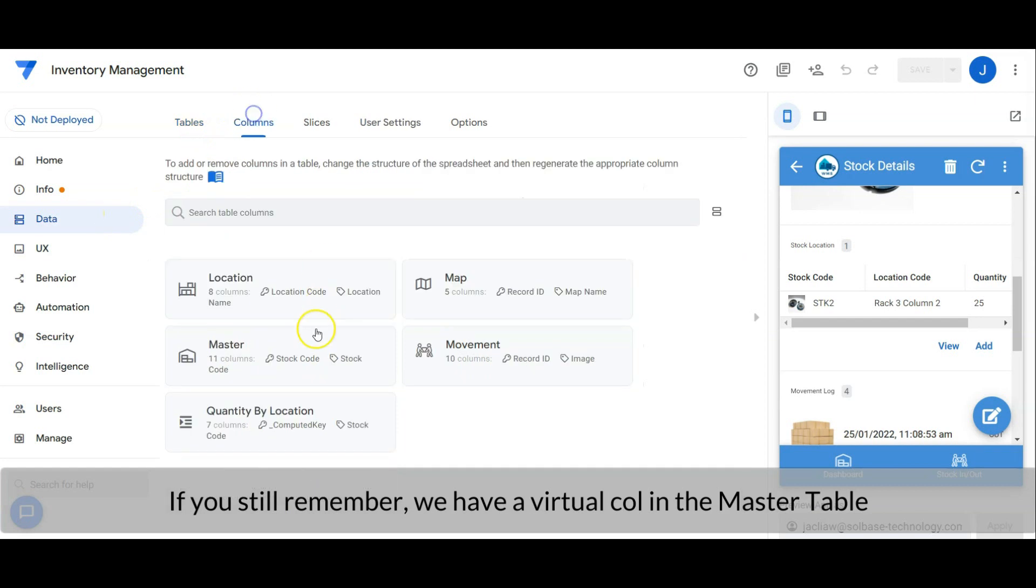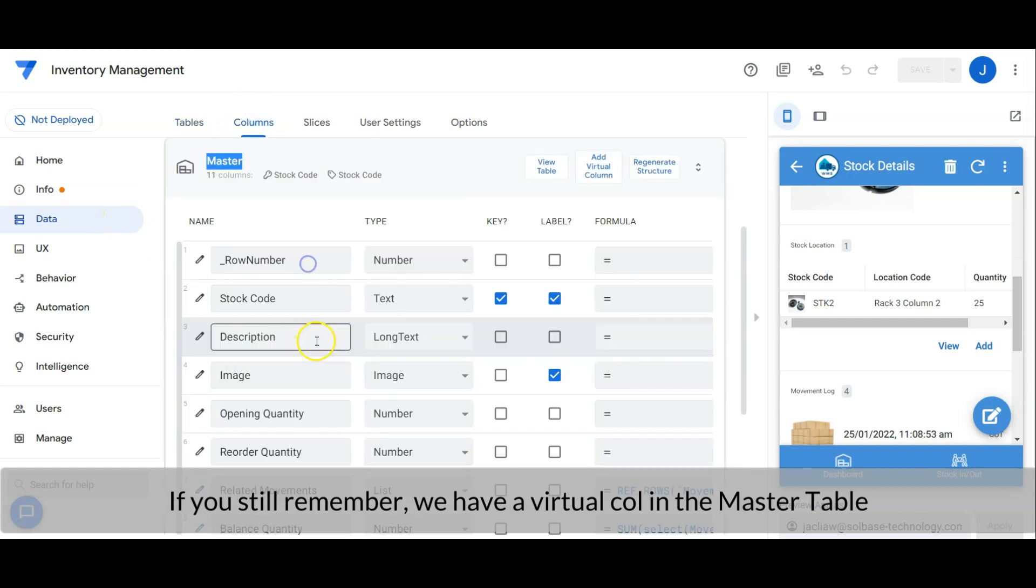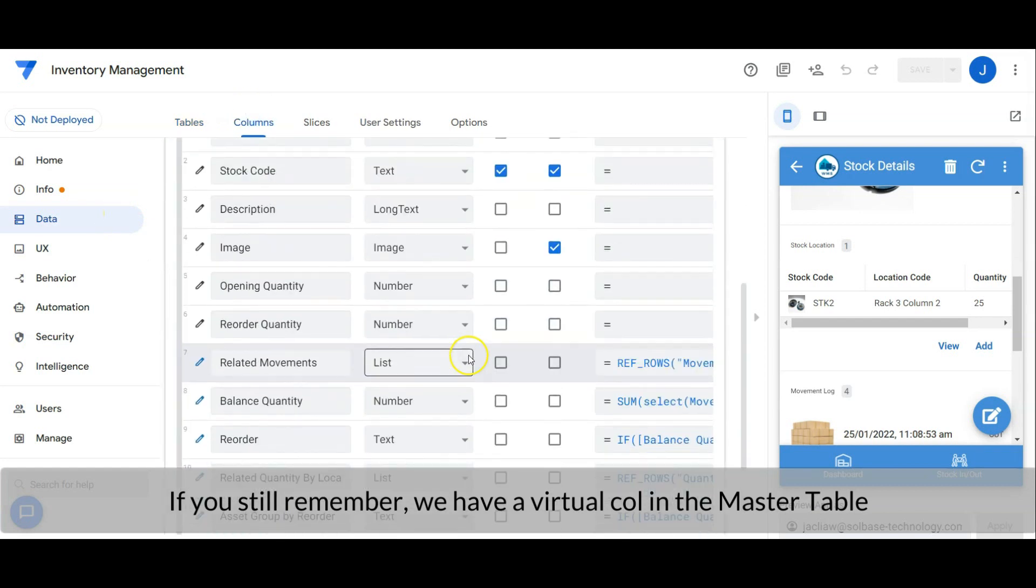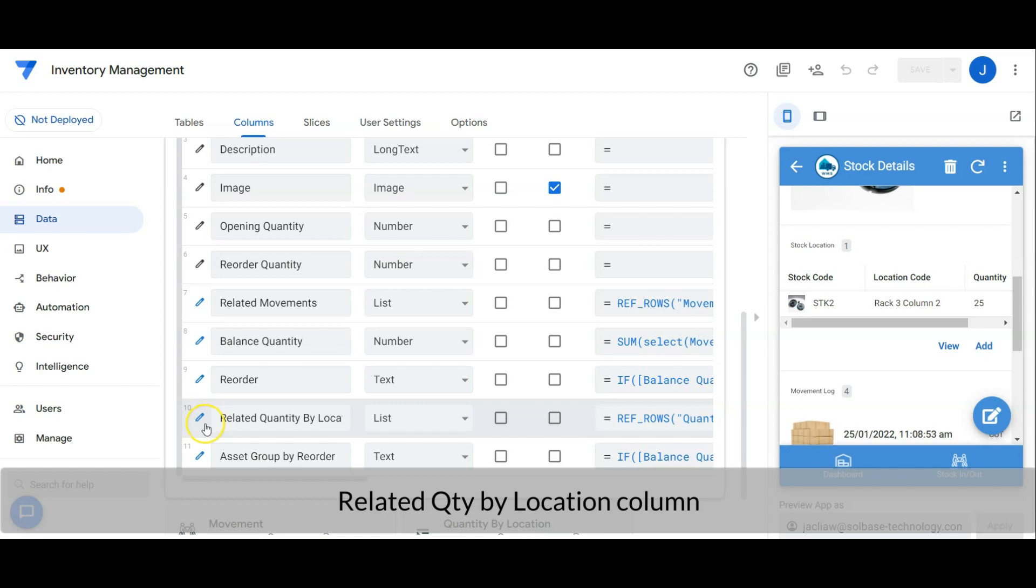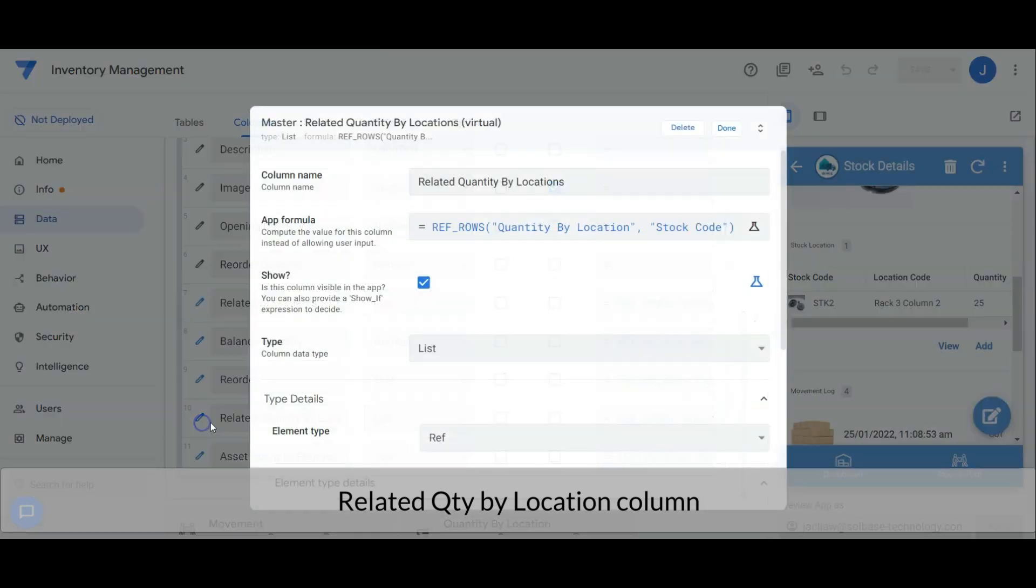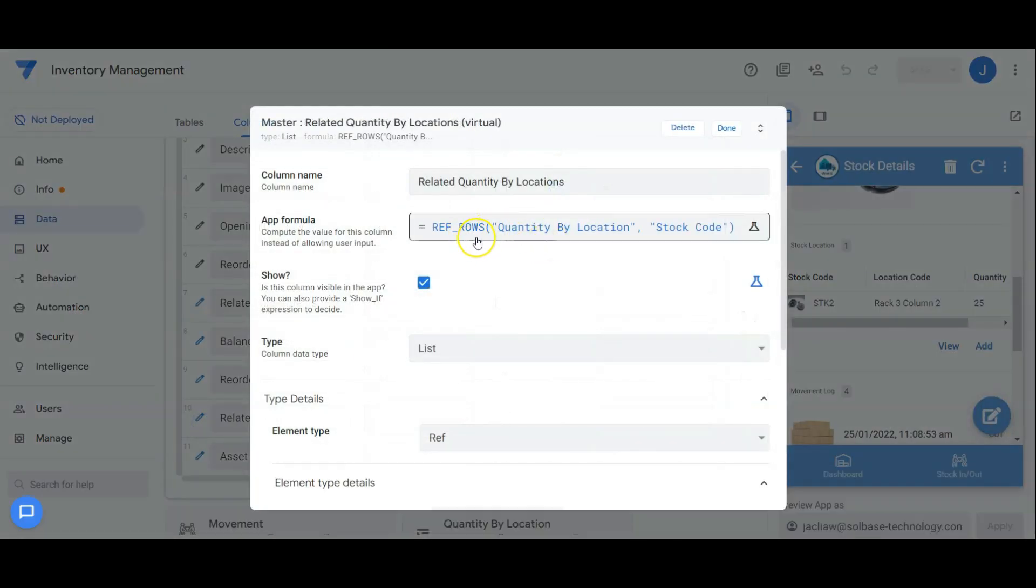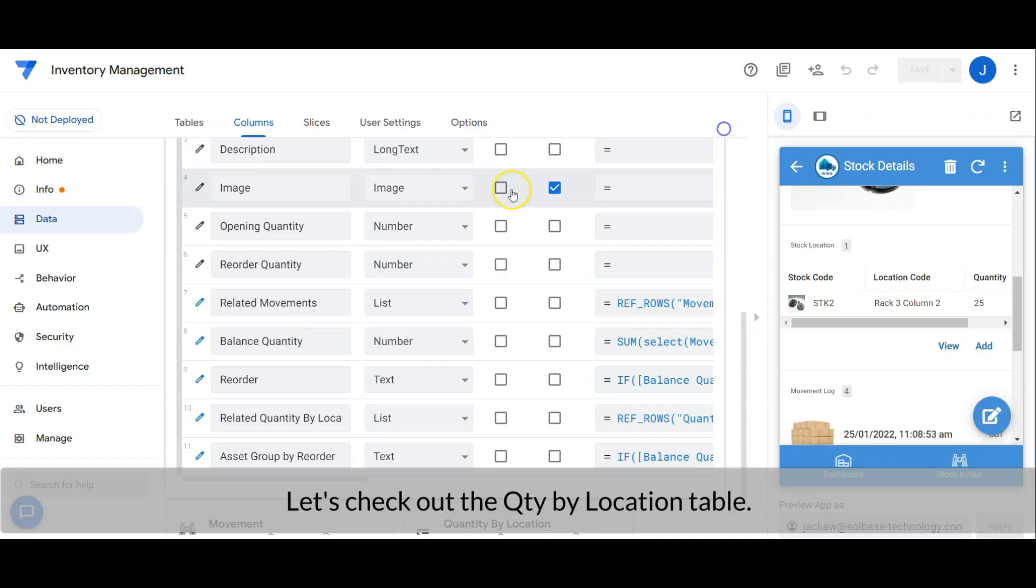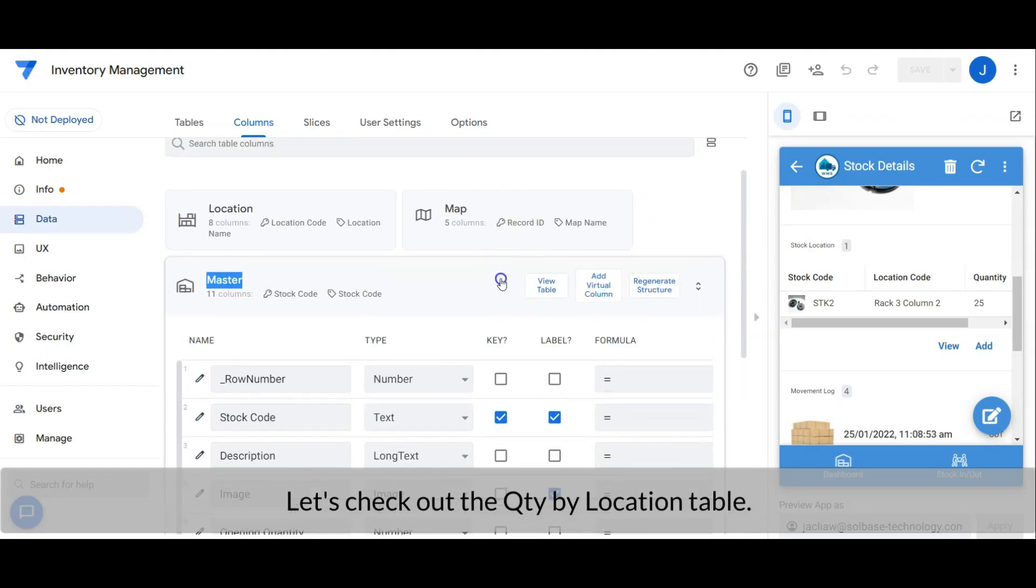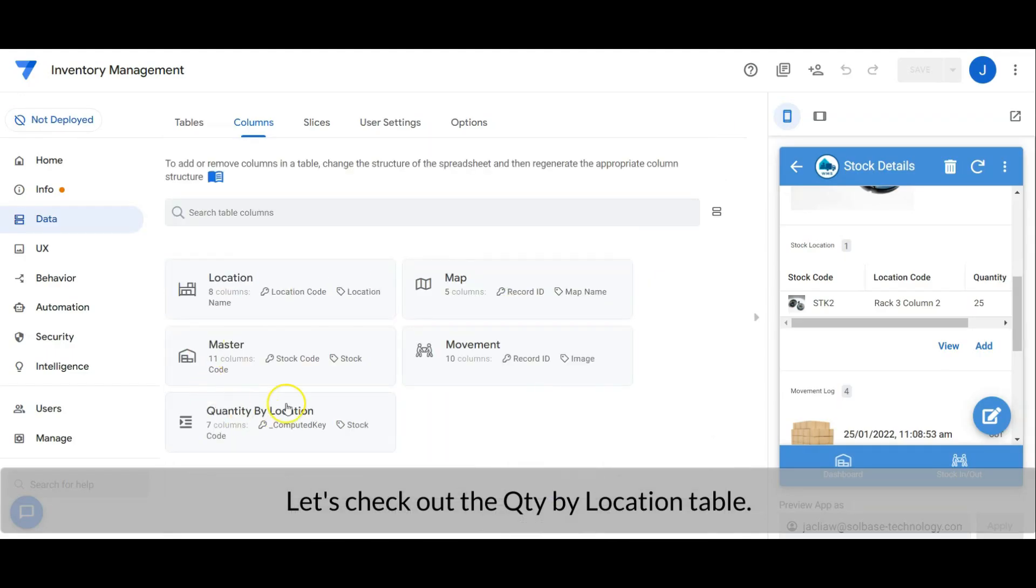If you still remember, we have a virtual column in the master table. The related quantity by location column, it is a list type which refer to quantity by location table with stock code. Let's check out the quantity by location table.